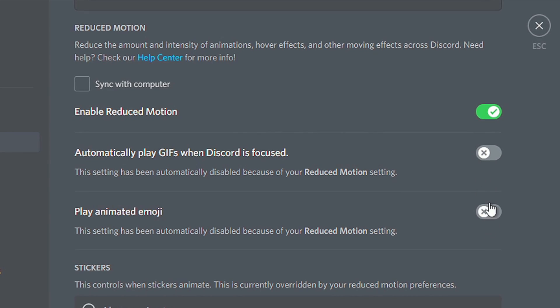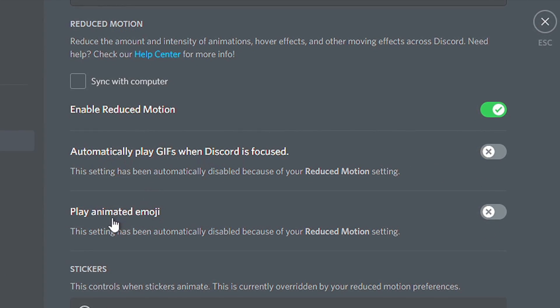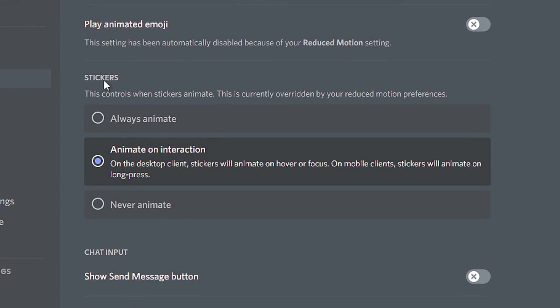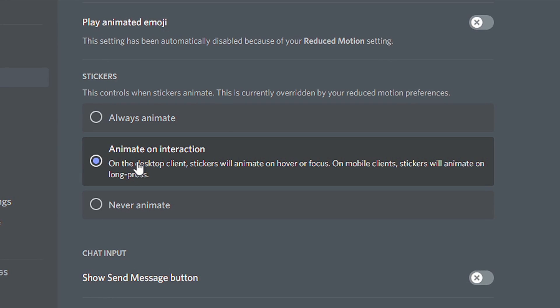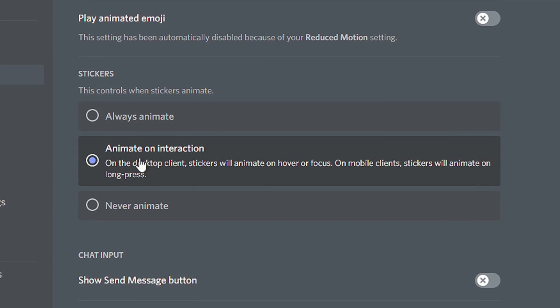Then, uncheck these two options related to GIFs and Animated Emojis. And in Stickers, select Animate on Interaction.